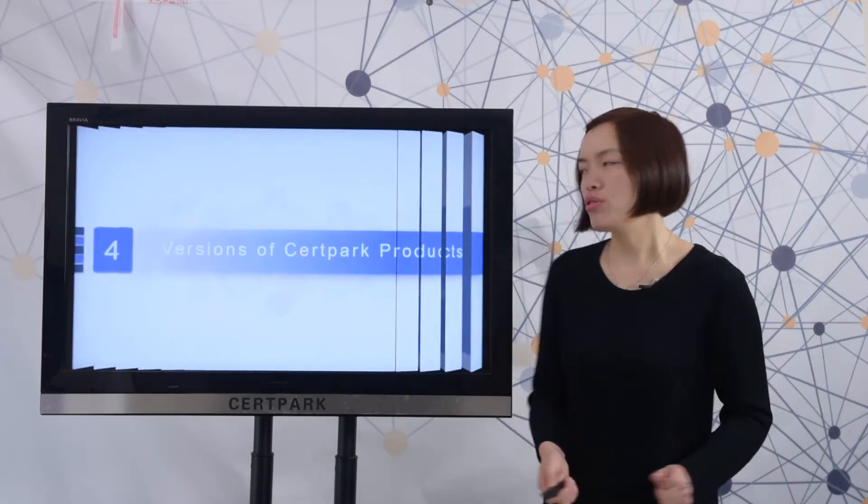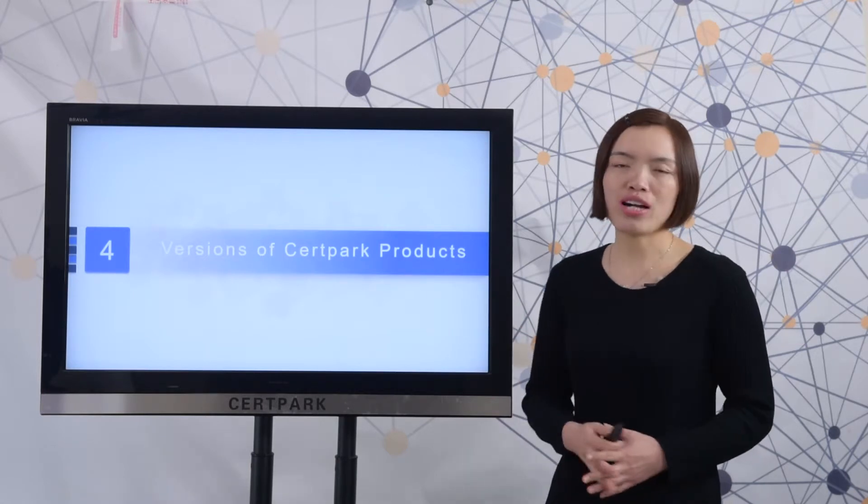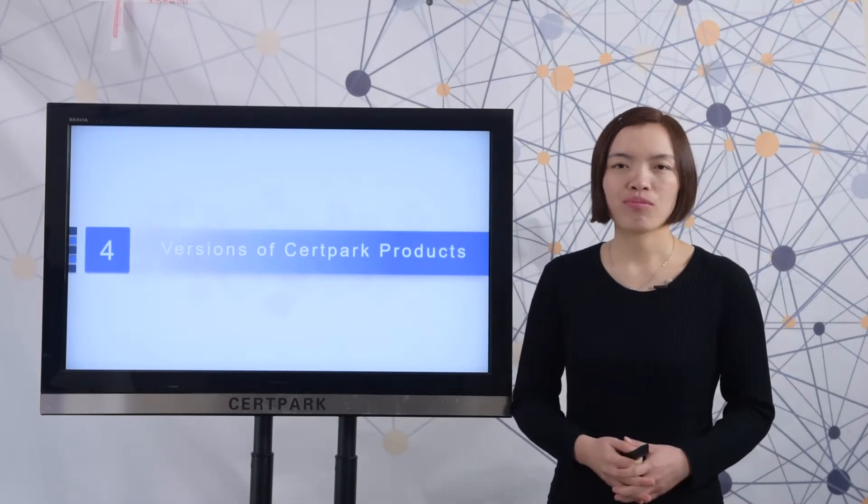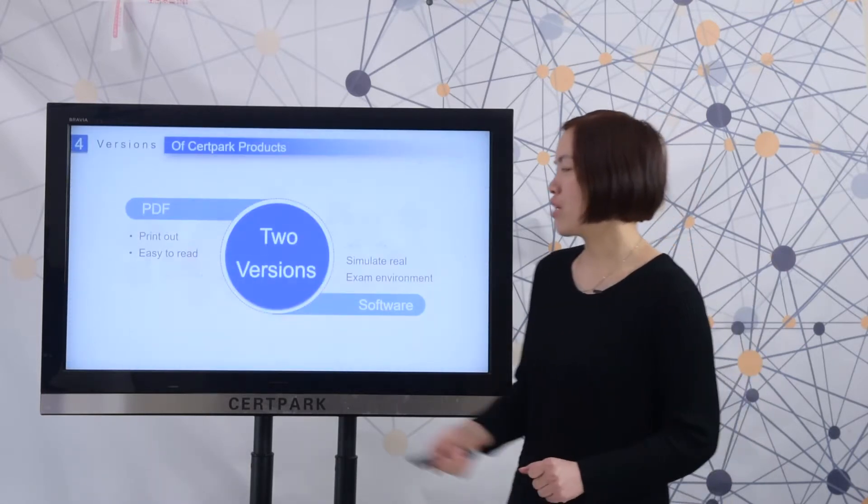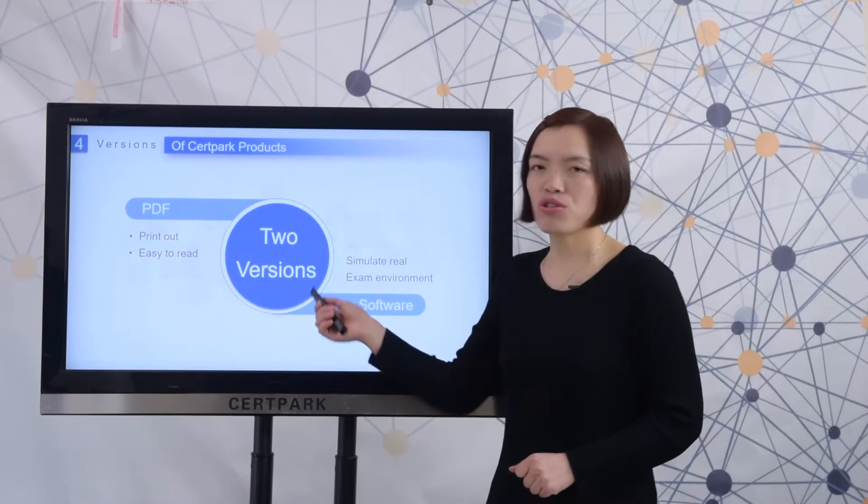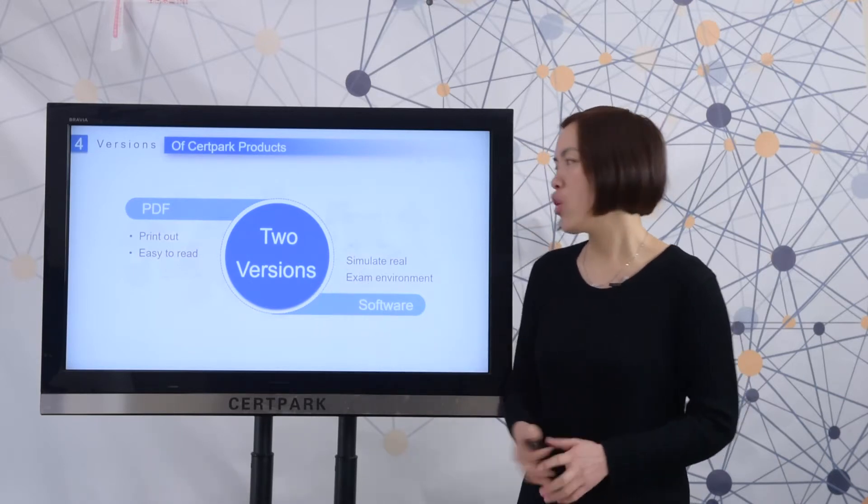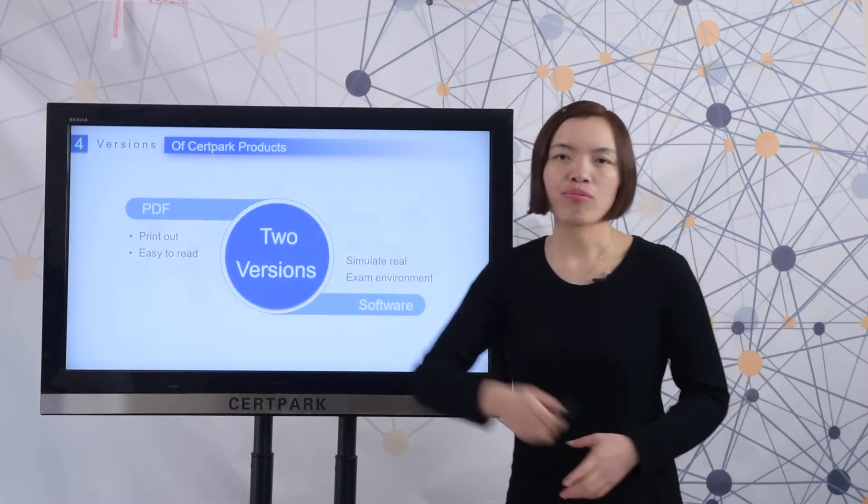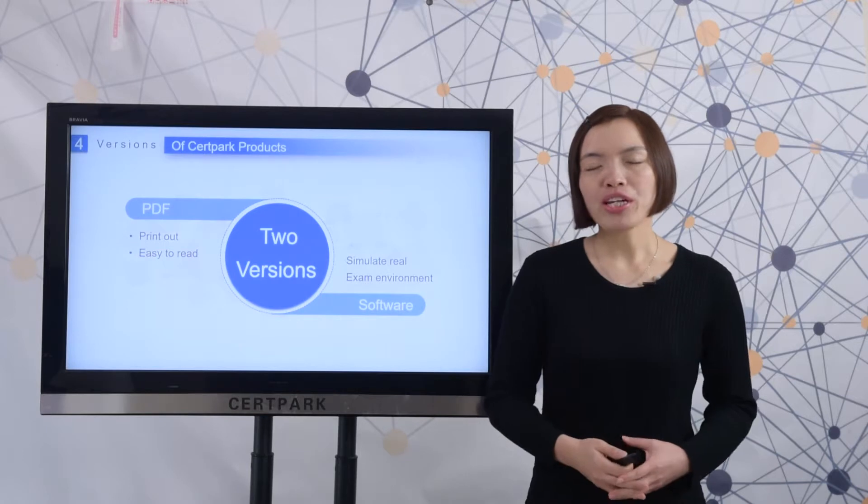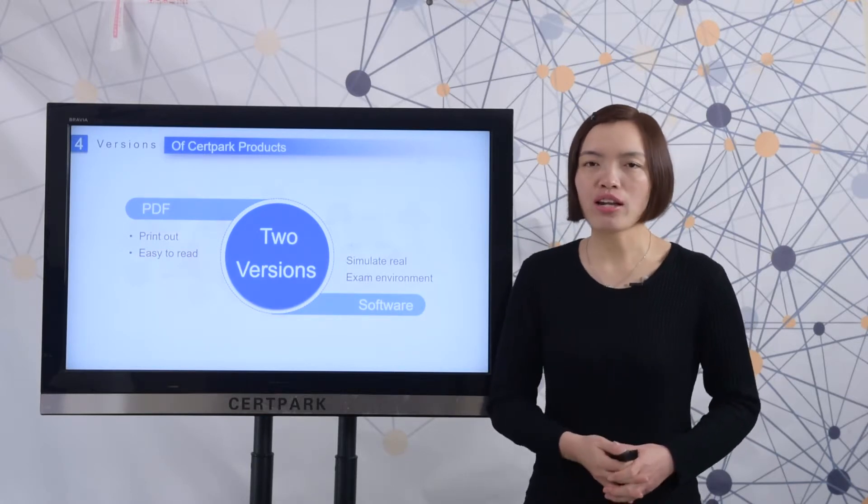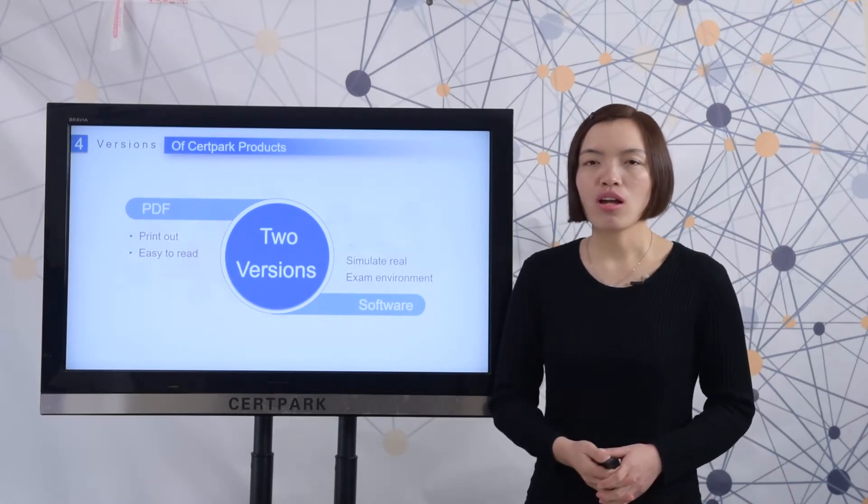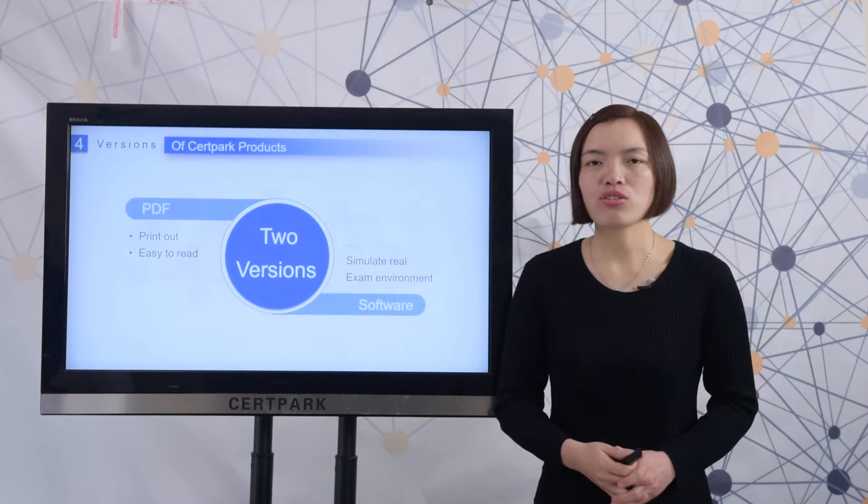Next, let me show you the versions of CertiPak products. Here you can check that there are two versions for CertiPak products. One is PDF. You can print it out to read all the questions and answers. It is very easy and convenient.